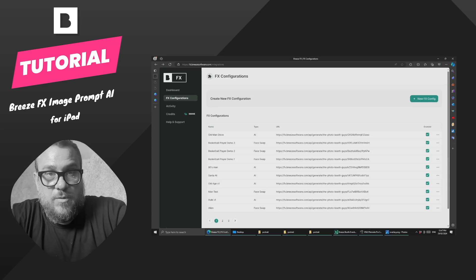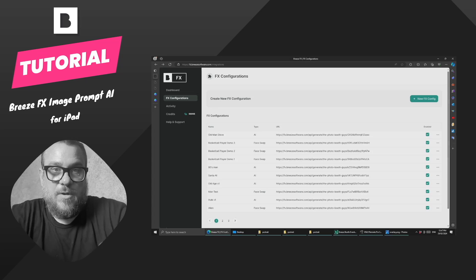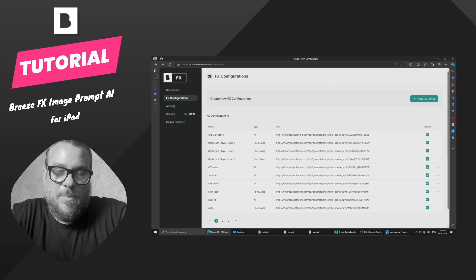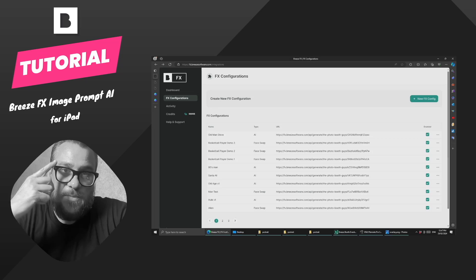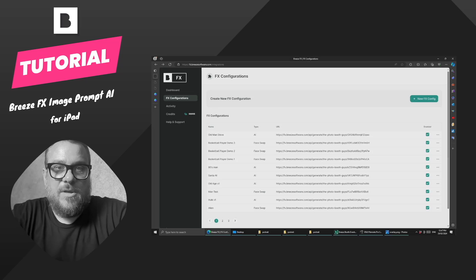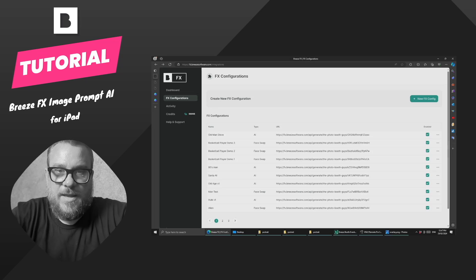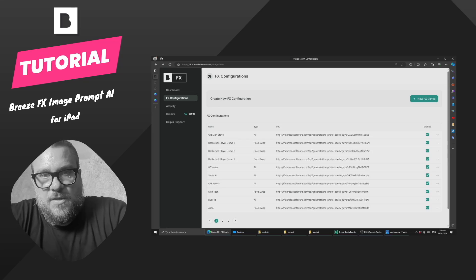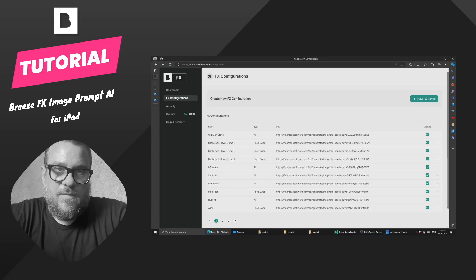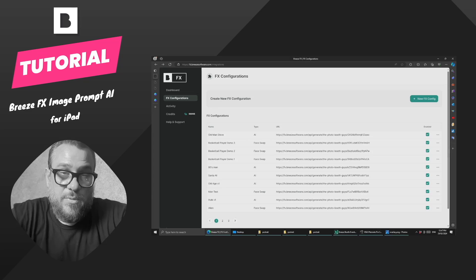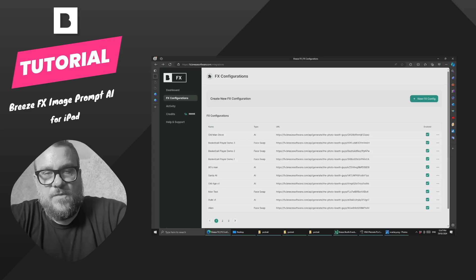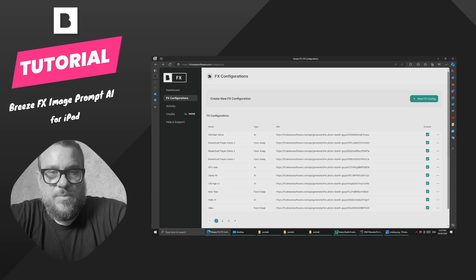In this example, what we're going to do is try and turn me into an old man. It's going to keep all my posing and my glasses on, but it's just going to try and modify me to look more like an old man with wrinkly skin and gray hair. Now at this point, the image prompt AI is only available for Breeze booth for iPad, but support for DSLR Remote Pro is coming shortly.